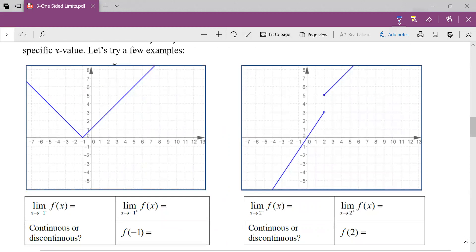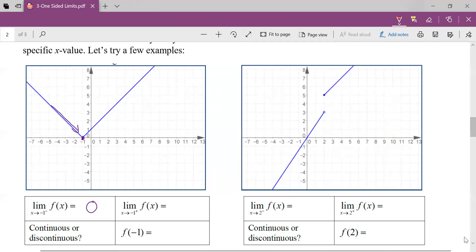I've got a graph here, f of x. The first question asks for the limit as x approaches negative one from the left — that little negative is not an exponent, it's notation meaning we're approaching negative one from the left. The plus means from the right. So as I approach negative one from the left, my y values are going towards zero, and as I approach from the right, my y values are also approaching zero.